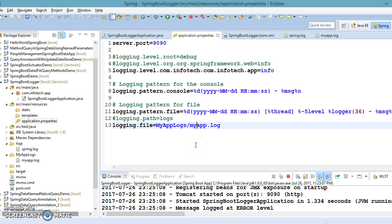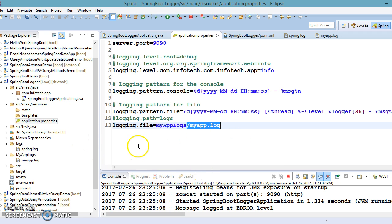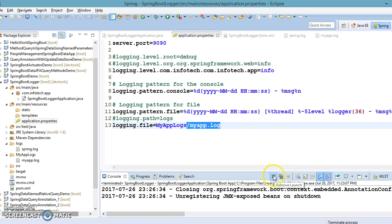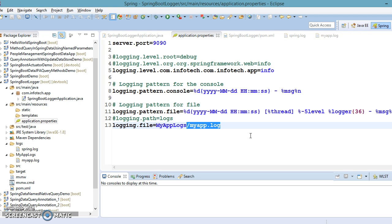So in this video you have learned how to log information into a log file. When the log file reaches 10 MB it will roll back and a new file will be created. In the next video tutorial we will see how to customize Spring logging using the logback.xml file.